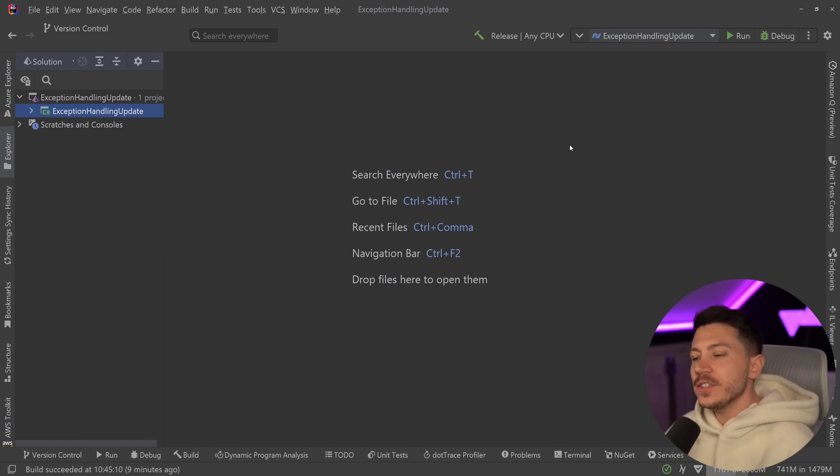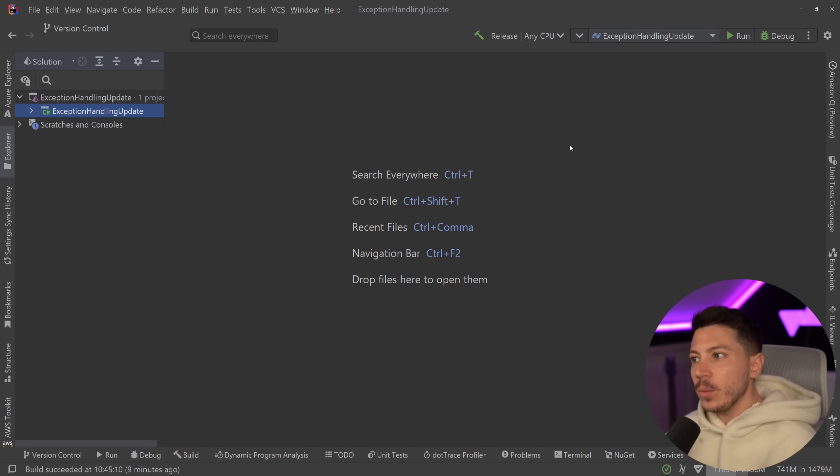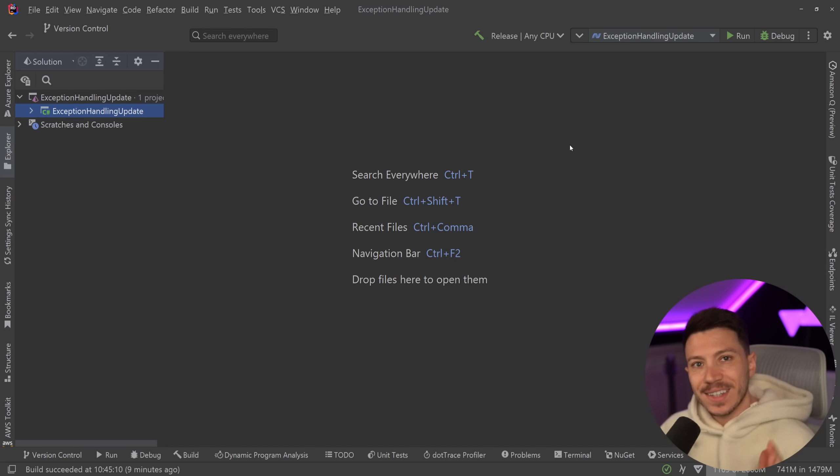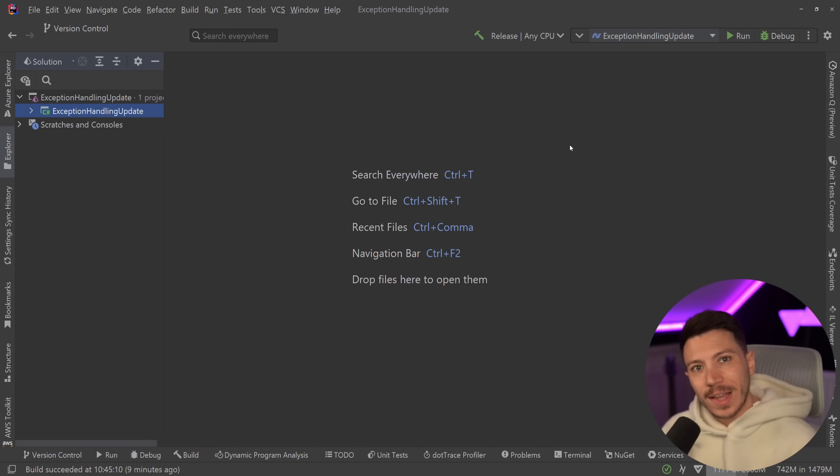Hello everybody, I'm Nick, and with the release of .NET 9 Preview 3, we got an exciting announcement that exceptions are two to four times faster now.